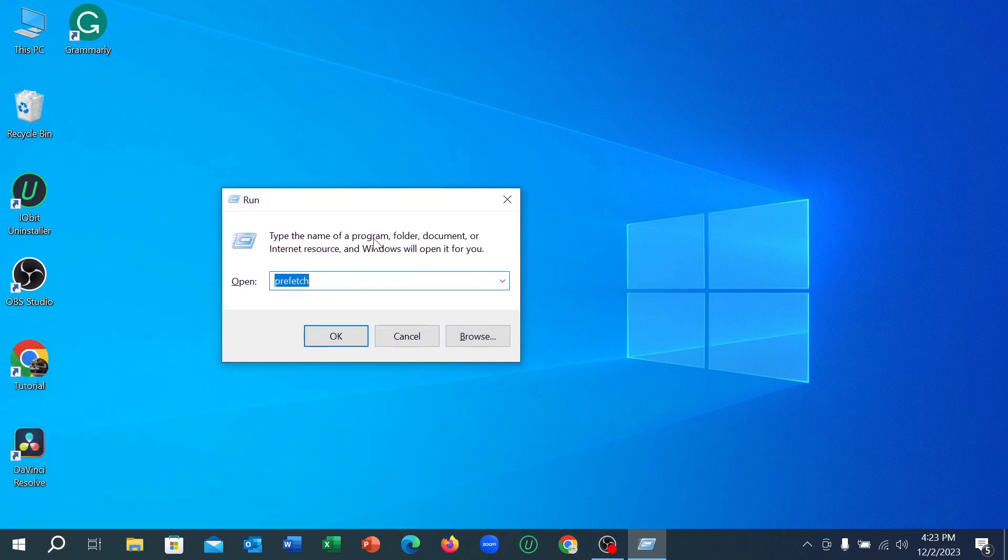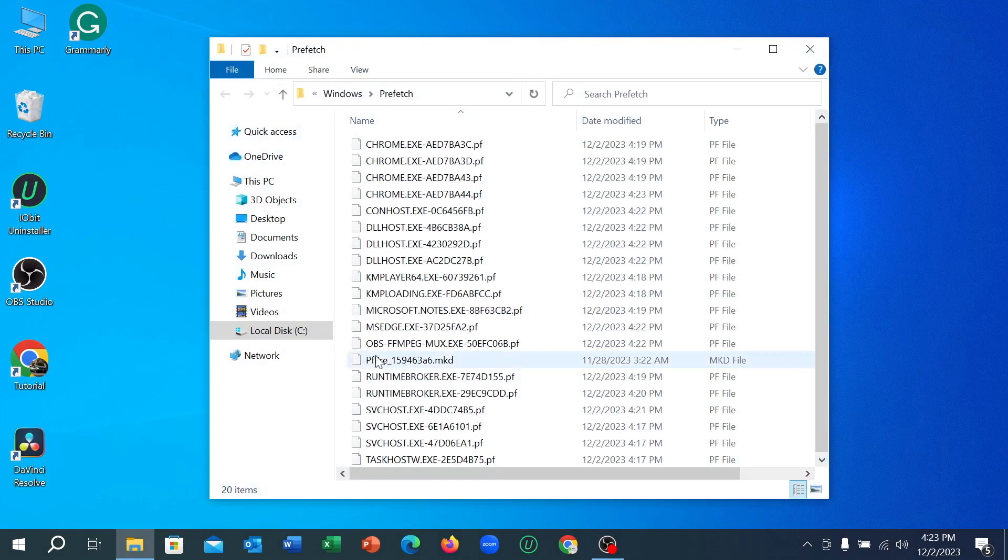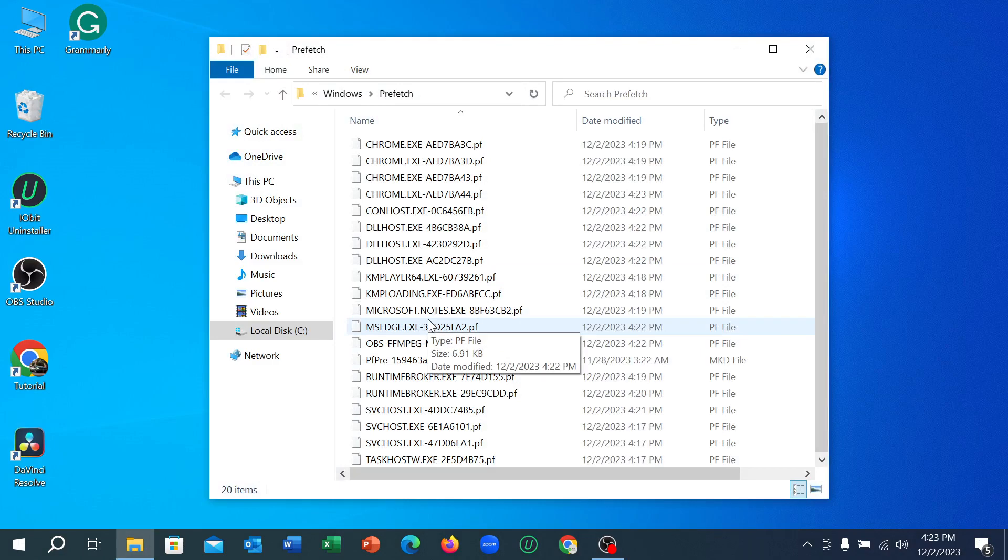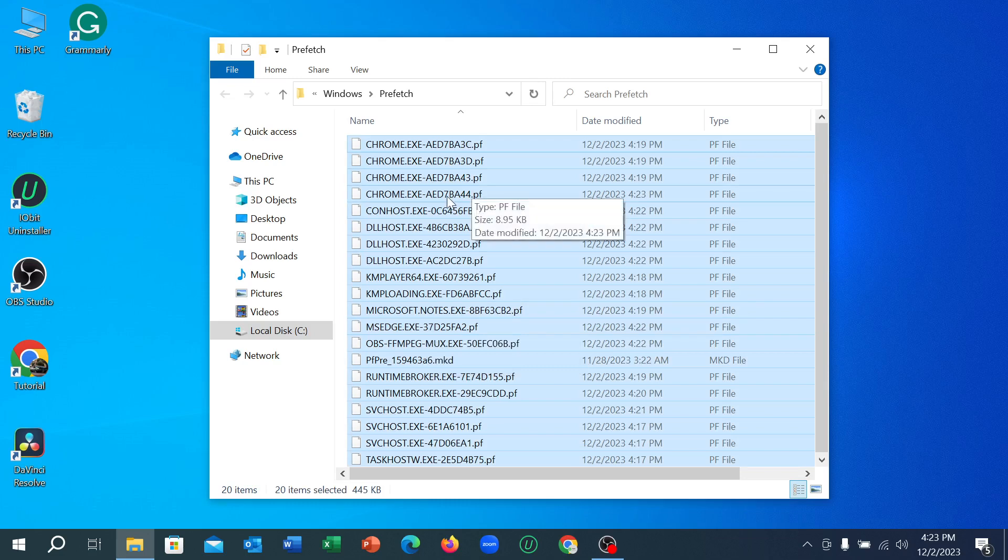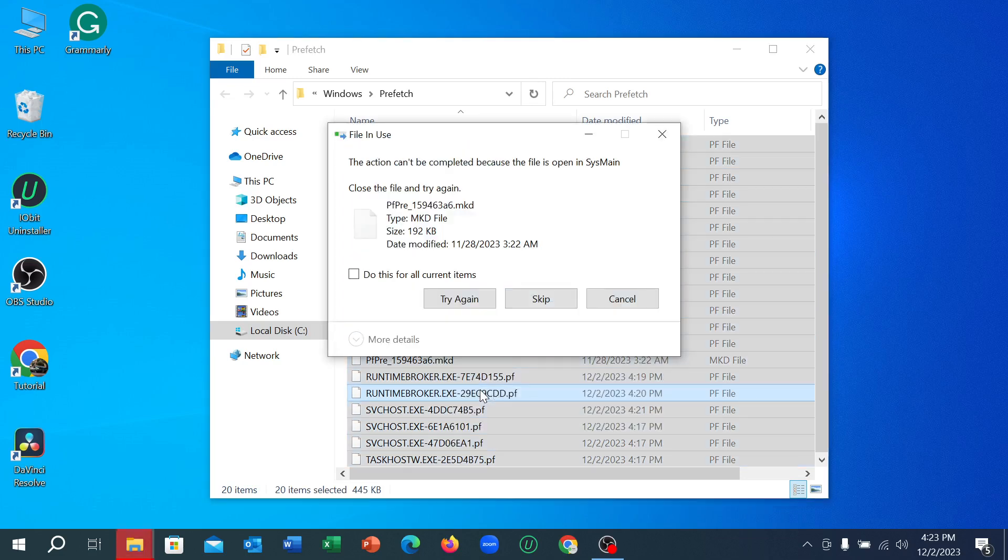You just need to type 'prefetch' here. You can see I just typed prefetch and then select OK. Right now you just need to press Ctrl plus A button together from your keyboard and right click on your mouse, then select delete.